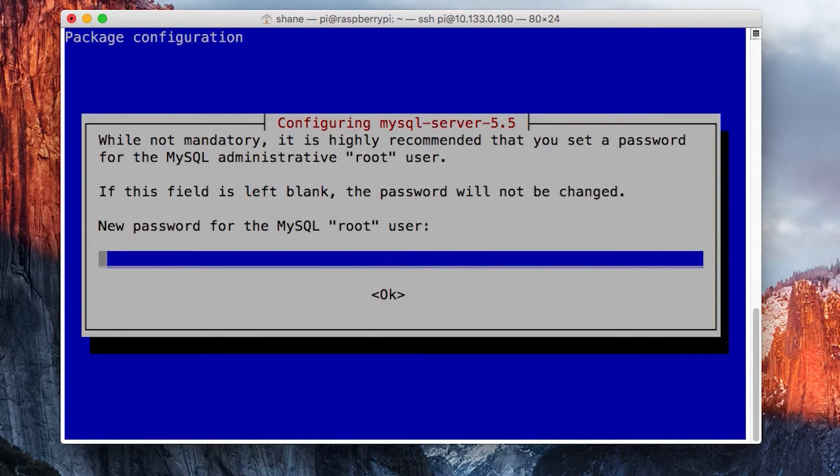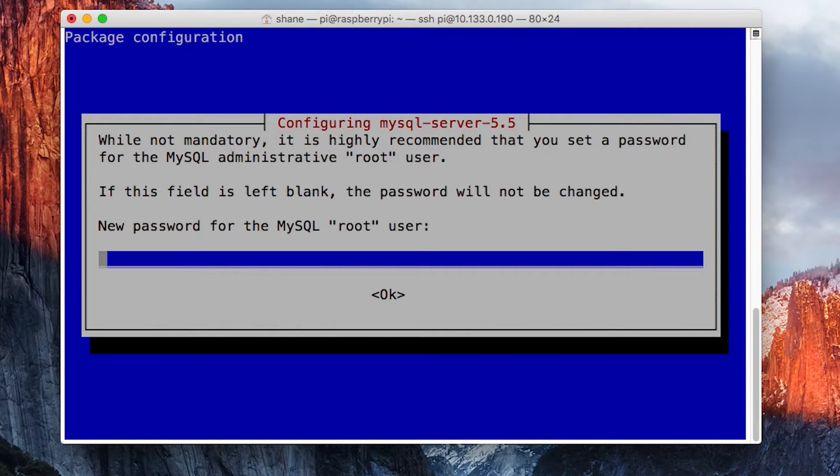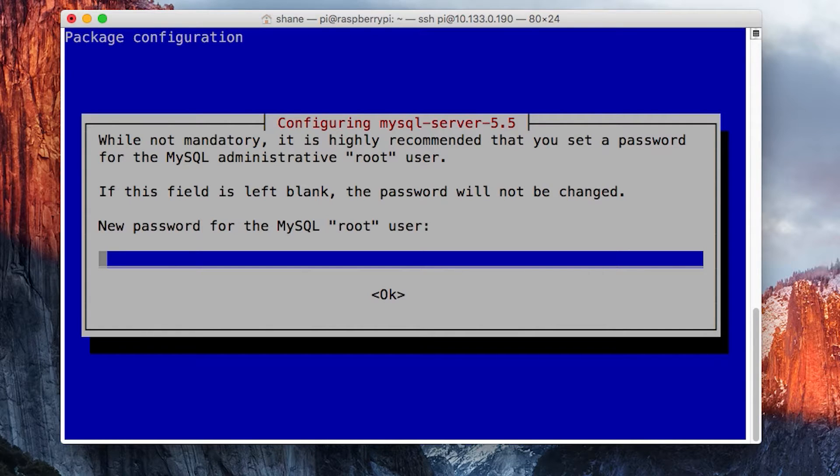This is very important. It's going to ask you for a MySQL root user password. This definitely needs to be something really secure. I would suggest using something like LastPass or some password manager to generate really complex, safe passwords for this.